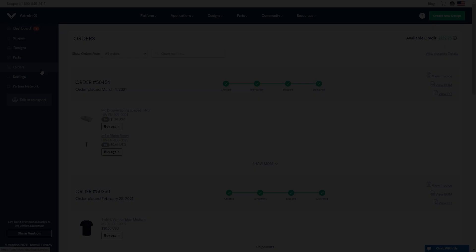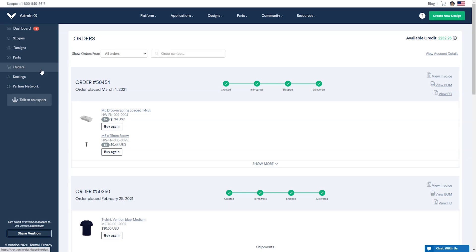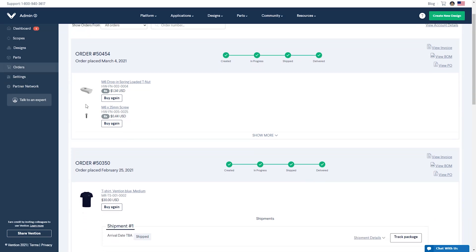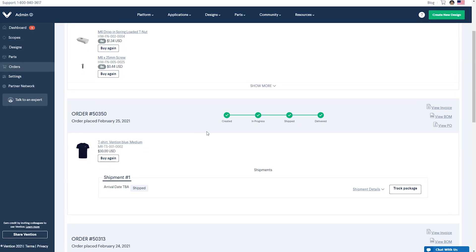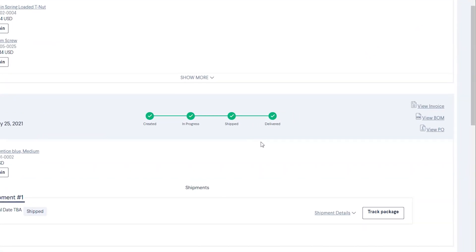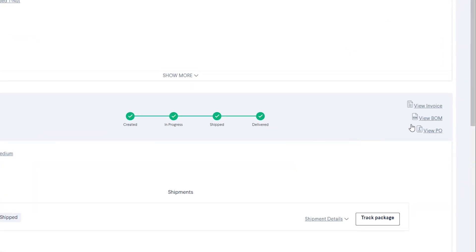You can also navigate to see all of your orders by using the orders section in the menu on the left. From here, you can track the status of all orders and download the invoice, bill of materials, or PO of any project within your team, without having to contact an account representative.